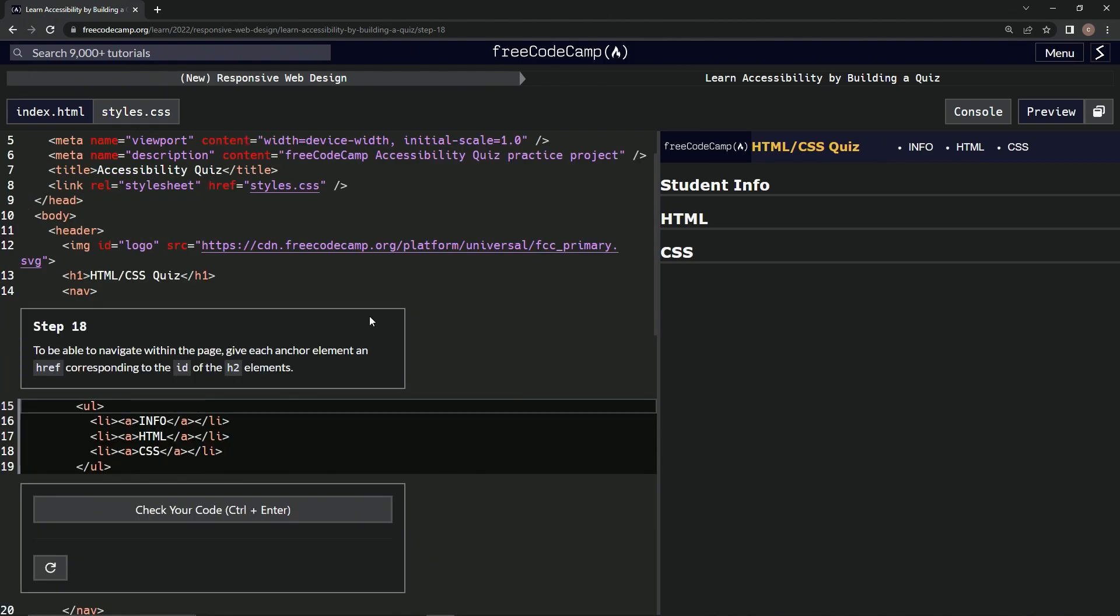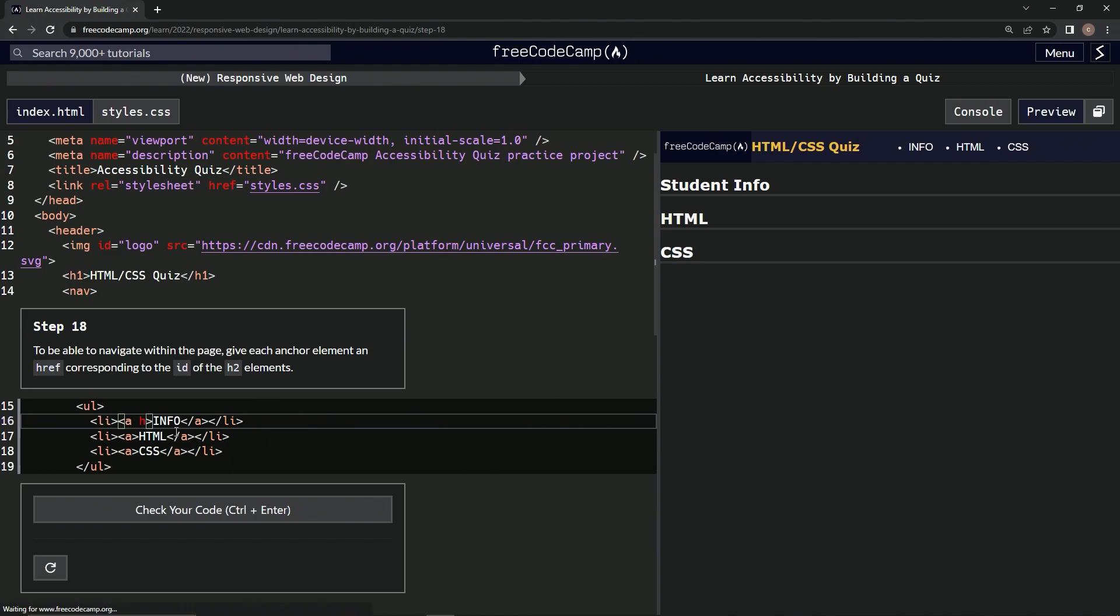whatever you want to call it. So let's give that a shot by doing inside here, let's say space href equals, and then let's do empty string and let's just do a pound sign.